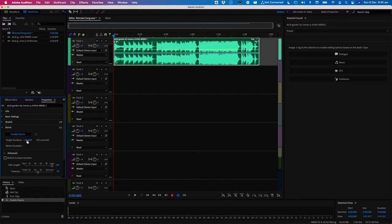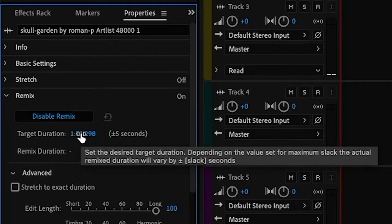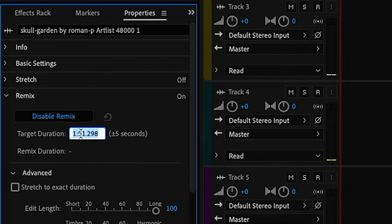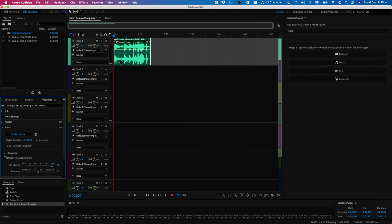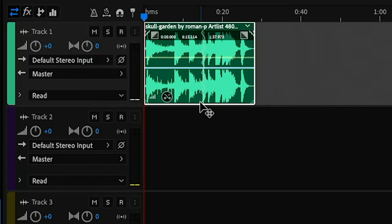To change the duration of the song all you have to do is change the target duration. In this case I'm going to change the song to 30 seconds, and when I hit enter you'll notice that the length of the song changes. Now if you look closely at the song you'll notice these lines that indicate where the original song has been cut.